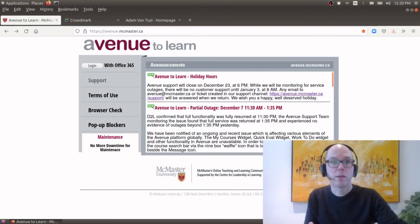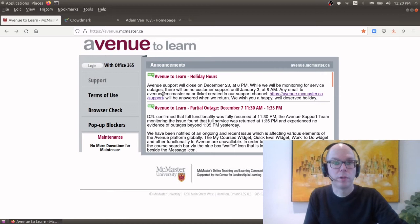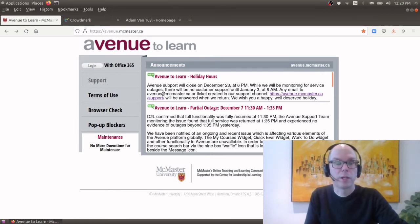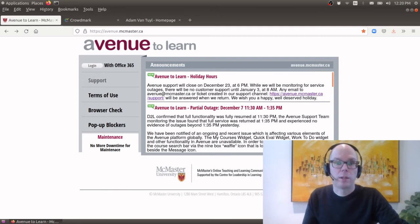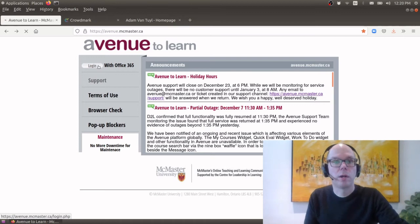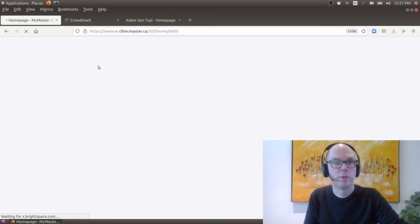So I'm starting at where you'll be able to find most of the material which is Avenue to Learn. As many of you are well aware this is McMaster's main learning management system and I will click down to our course. So of course you will log in using your regular MAC ID and password so we'll give it a second to load up.